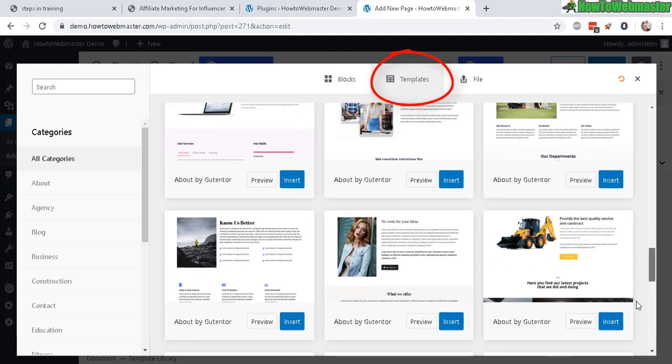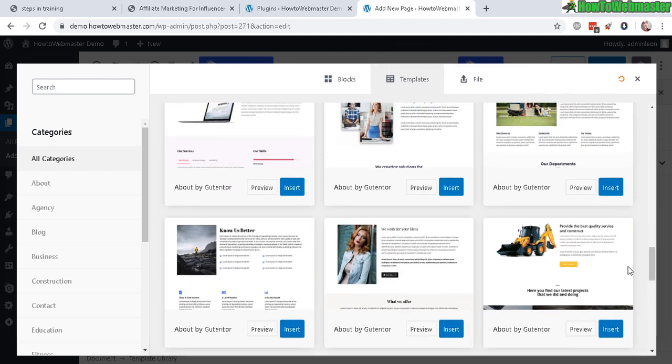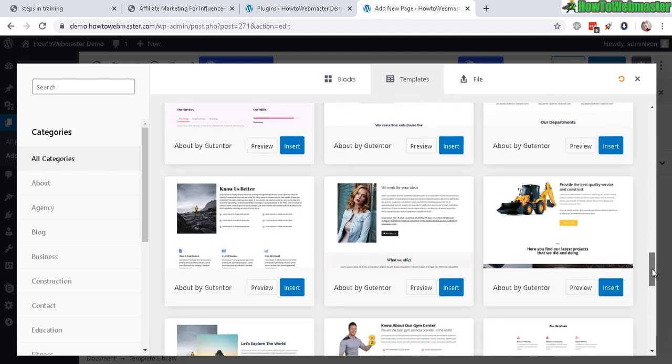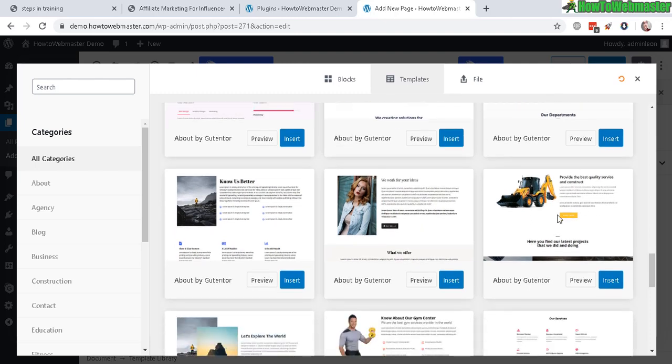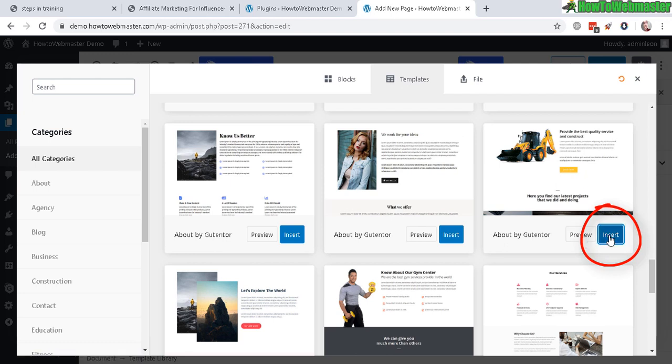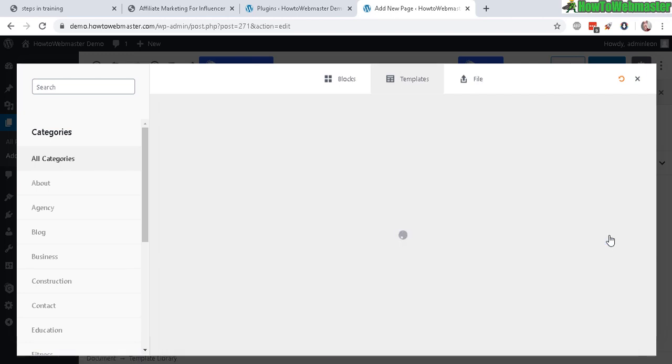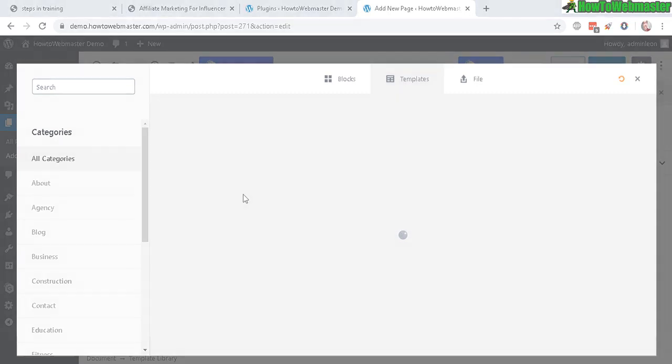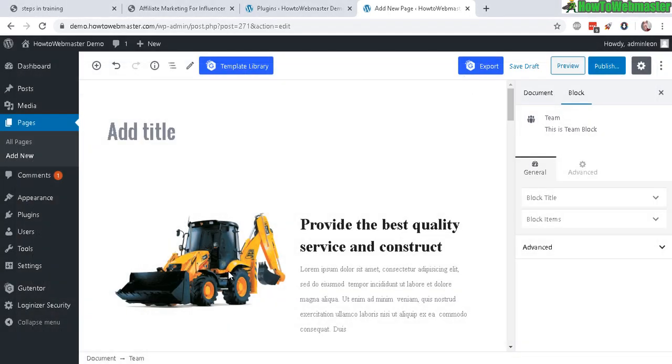So to build a sales page, you're going to need something that looks like you're selling a product. Let's insert this, it looks good. I'll just replace the construction vehicle with a product.